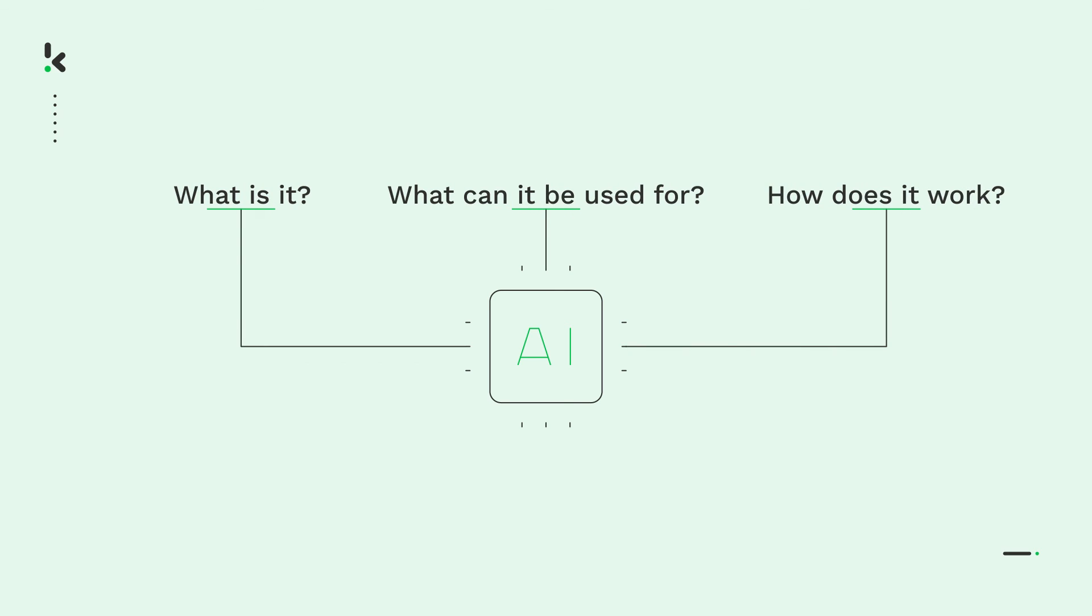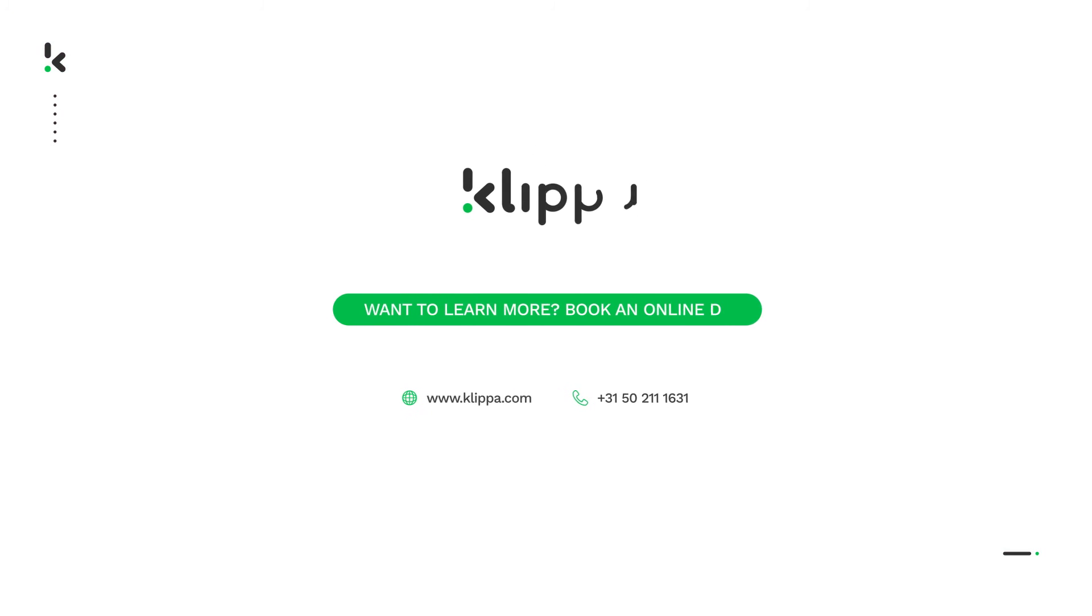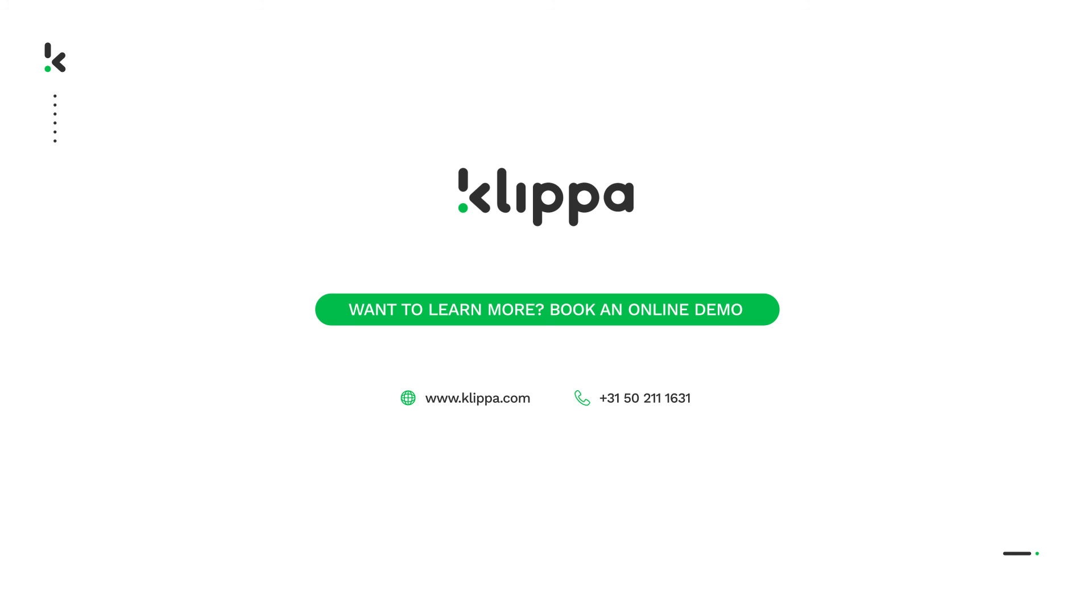So that's the basics of what AI is, what it can be used for, and how it works. Give this video a thumbs up if you found it useful and leave a comment below if you have any more questions. Are you interested to learn more about what Clipper's AI-based solutions can do for you? Head over to our website, book a demo, or get in touch.